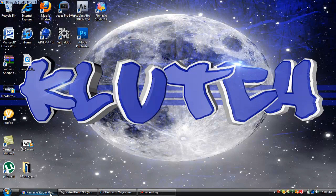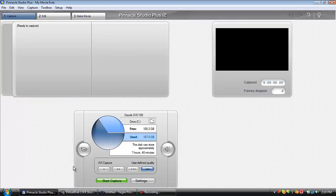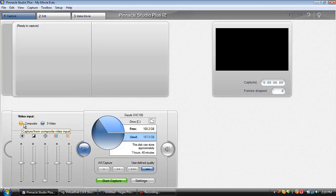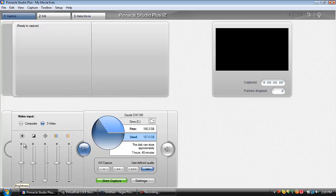You're going to want to open up Pinnacle Studios 12. These are the settings I used to capture, so click over here to your video input settings. I record in S-video, so I have that checked right here. If you have a composite, click composite, but S-video will give you a lot better quality.